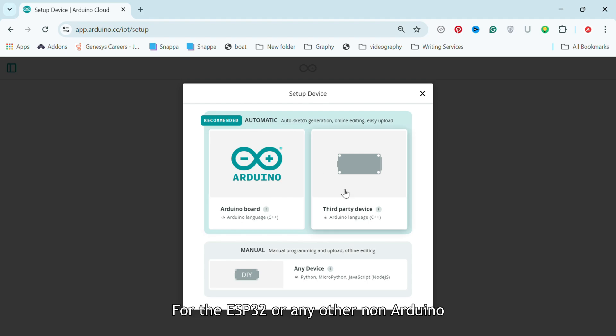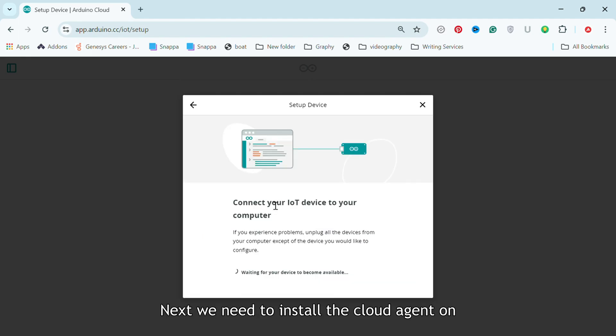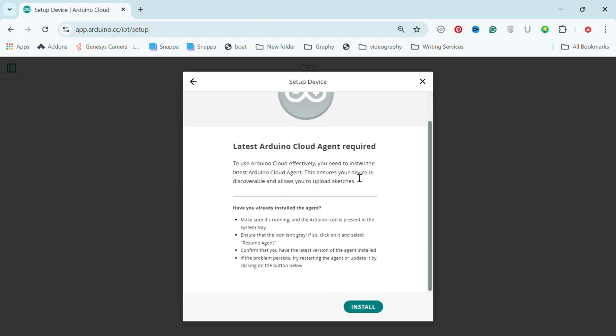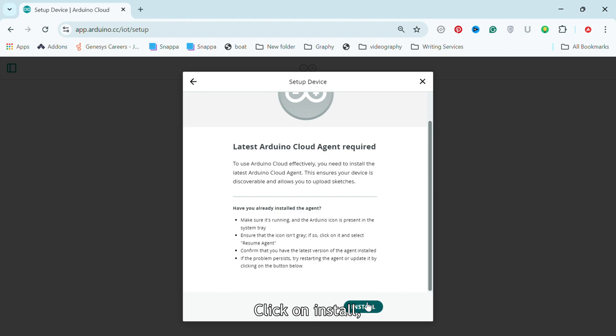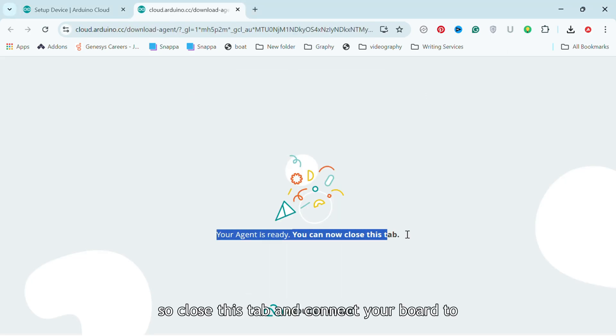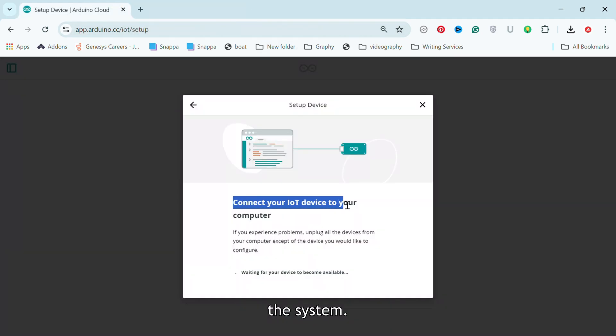For the ESP32 or any other non-Arduino board, select the second option. Next, we need to install the cloud agent on your system. Click on Install then Download. Once installed, you will see a prompt. So close this tab and connect your board to the system.